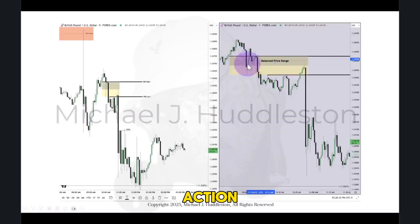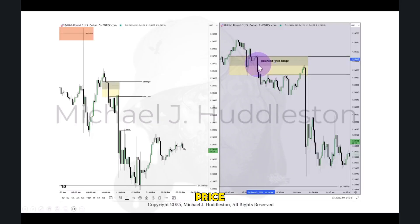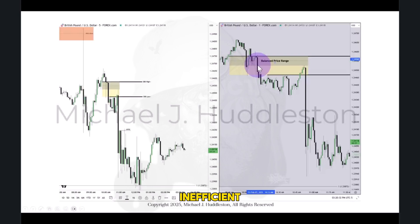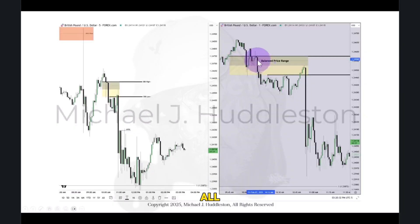This shaded area on the five-minute chart is this shaded area on the one-minute chart. This back-and-forth price action in the upper half of that is a balanced price range. What makes it balanced? The fact that we're in the upper half of a bearish fair value gap. So if you see back-and-forth price delivery in the upper half, that is not inefficient. This drop down here from the middle of the shaded area — this single candlestick — that is not an inefficient price delivery. It's extremely efficient.